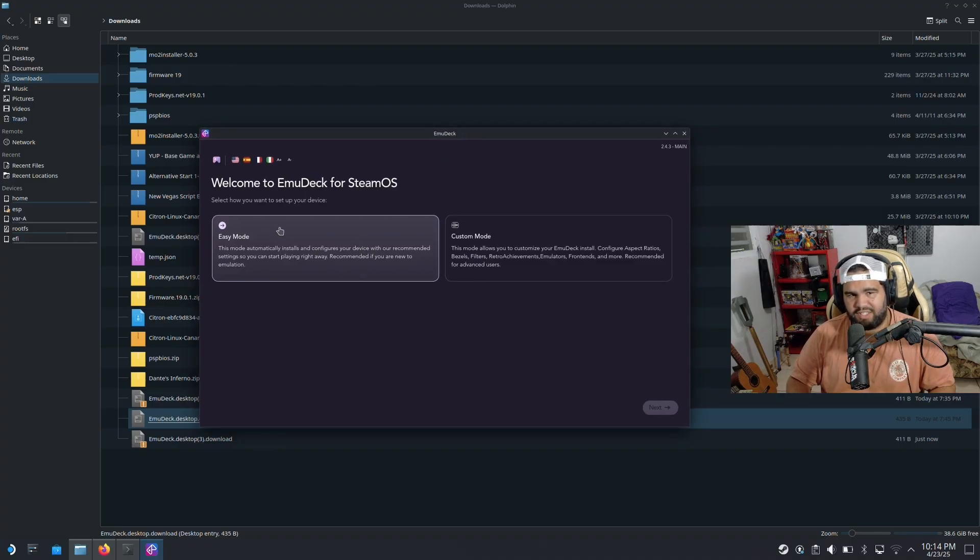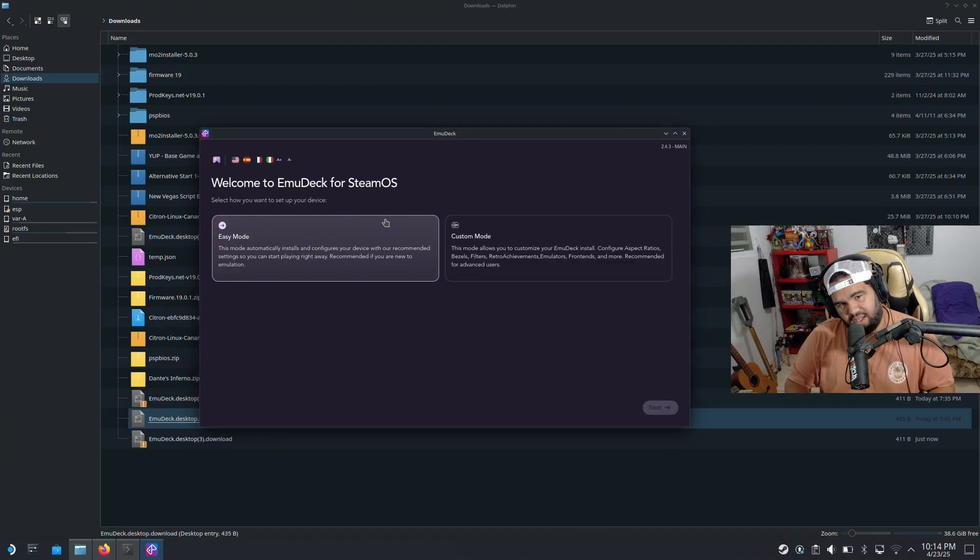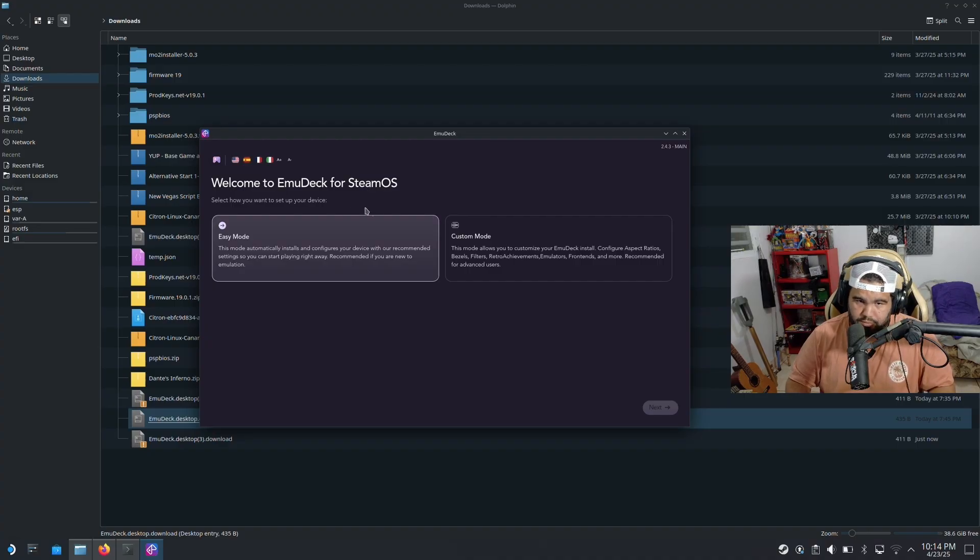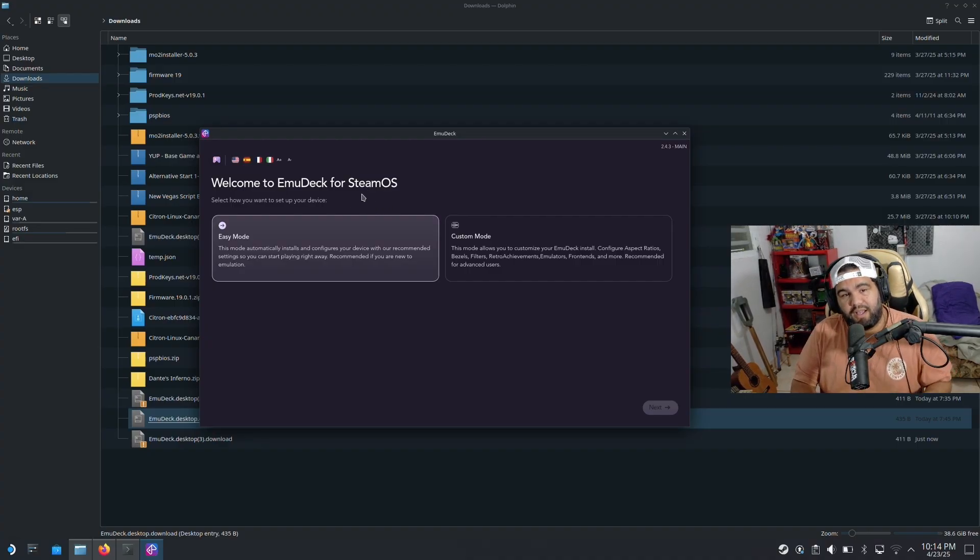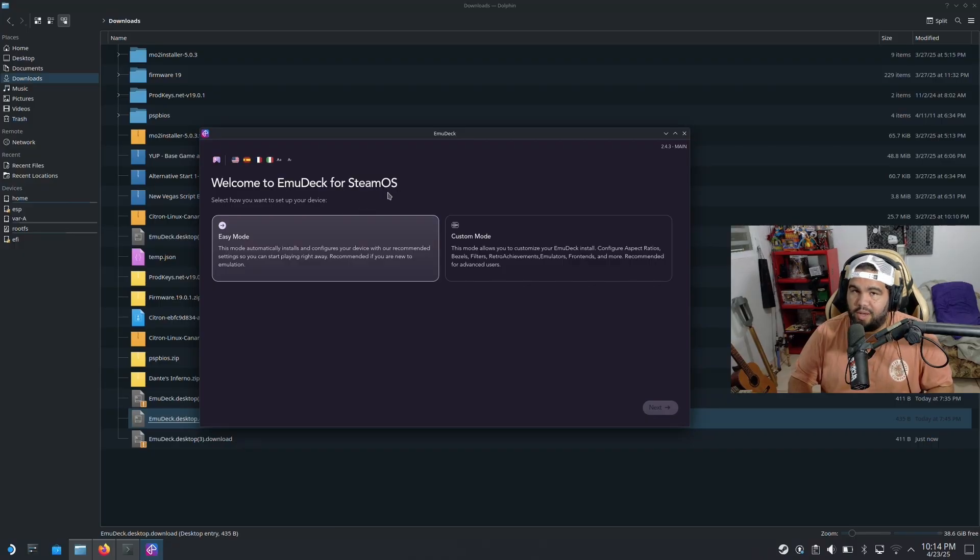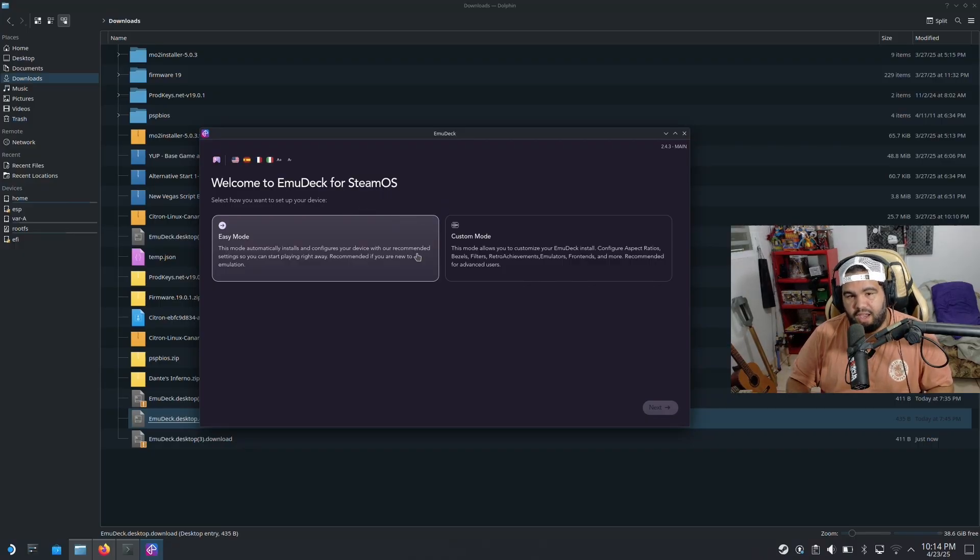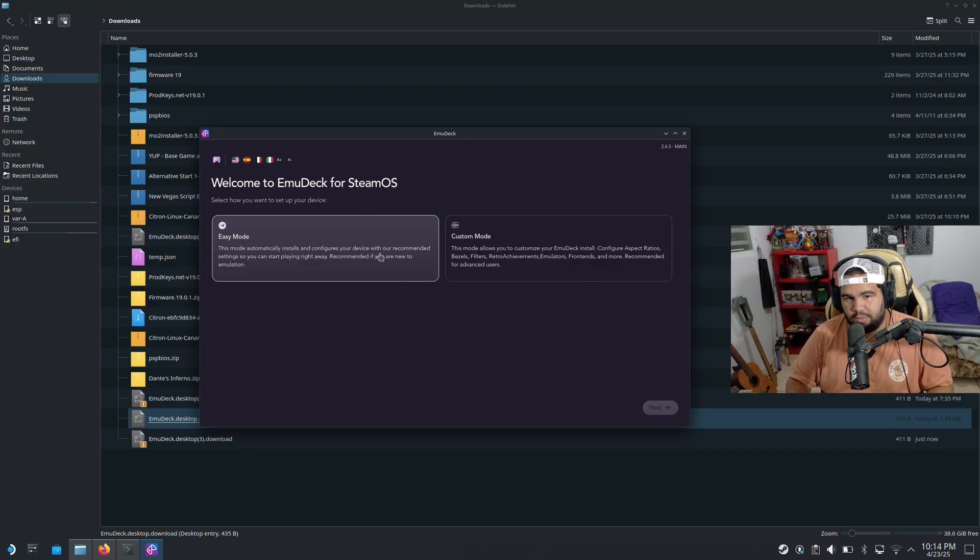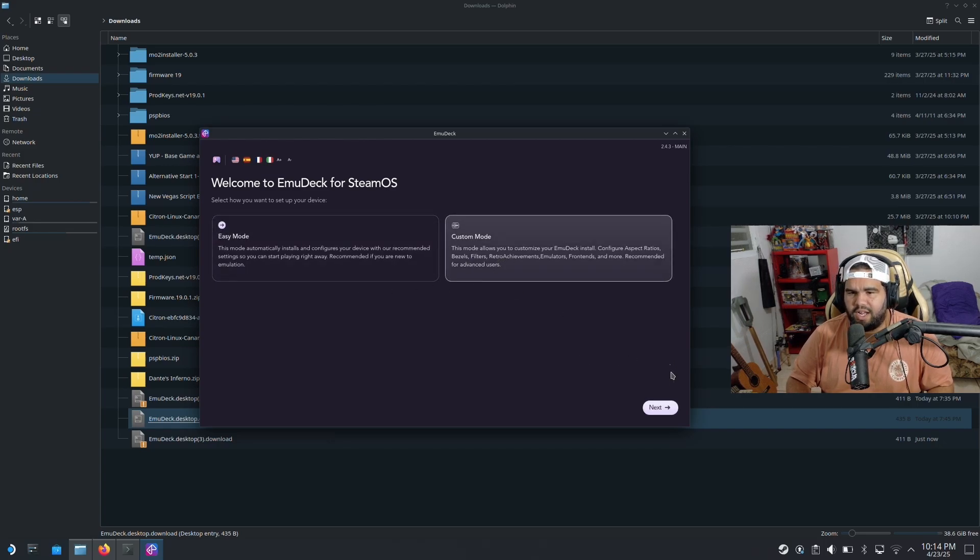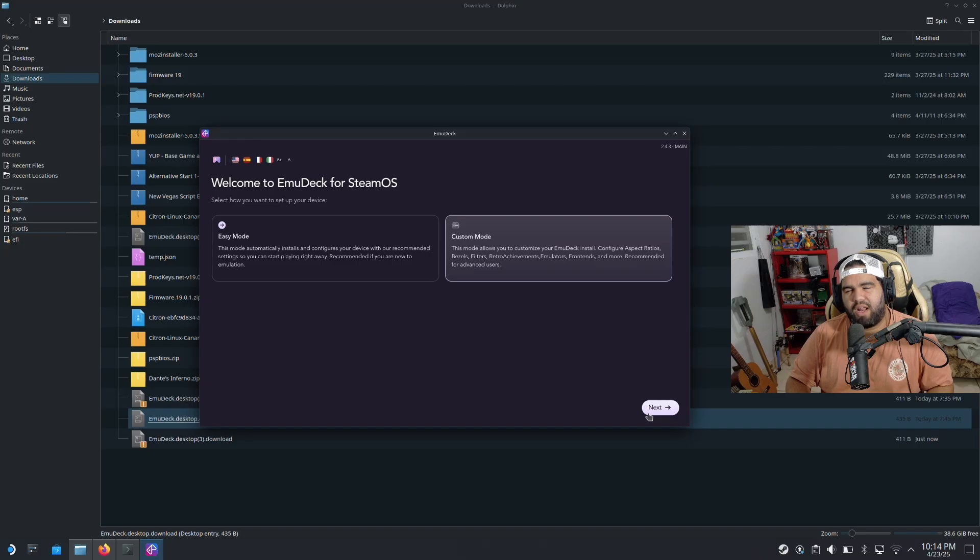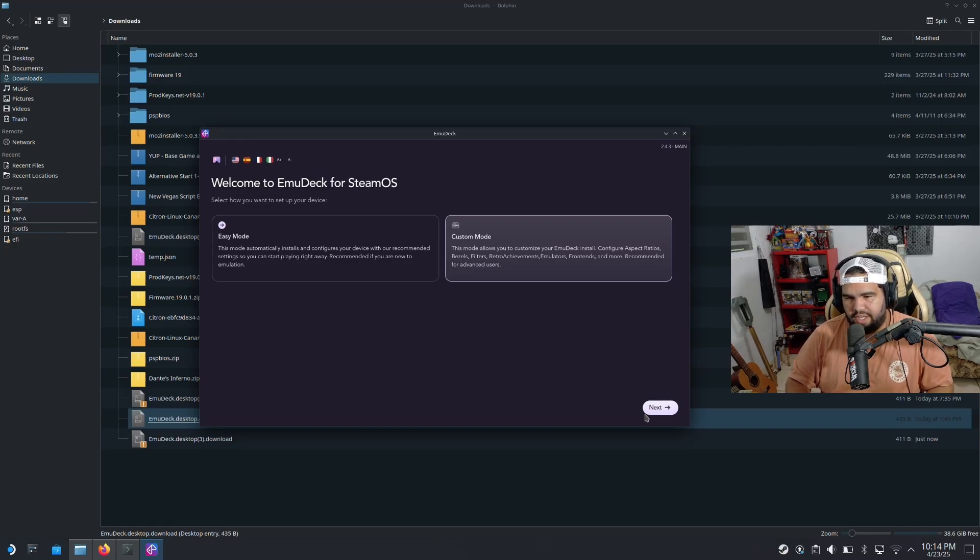It's gonna say welcome to the EmuDeck for SteamOS. You will not want to hit Linux, you want to hit SteamOS over on the website. Once you're in here, instead of going for easy mode, I know it's tempting, you want to go for custom. Trust me on this because you're gonna have a lot more flexibility. That's the word, hit next.